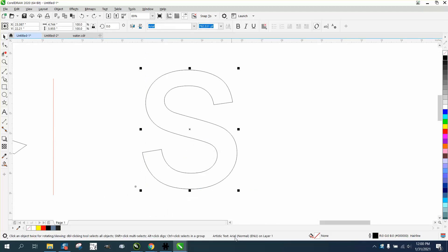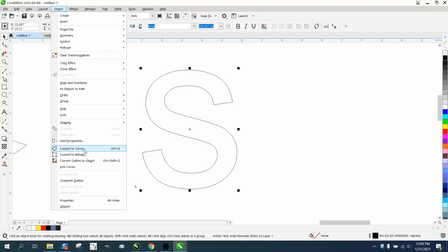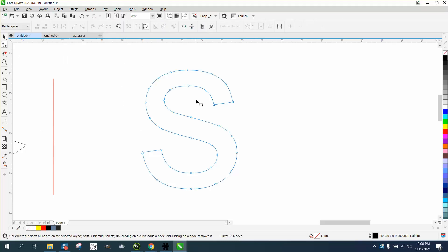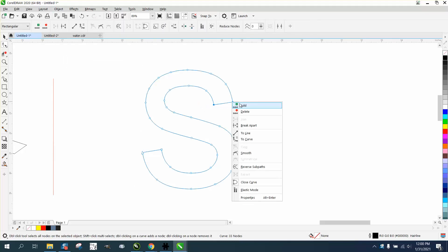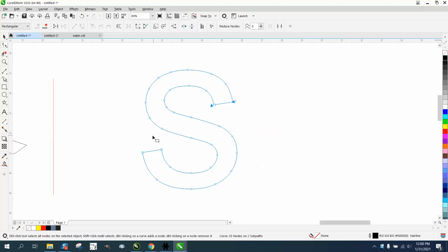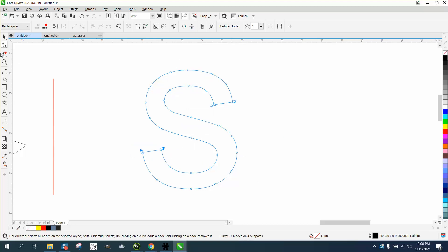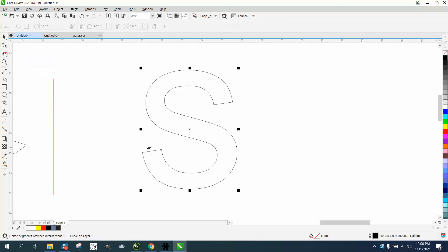This is artistic text Arial. We're gonna go to object and convert it to a curve. We got to do that, take the shape tool and grab those two nodes, right click break apart. Take those two nodes, right click break apart, get your virtual save and delete key and delete that line that you just broke apart.